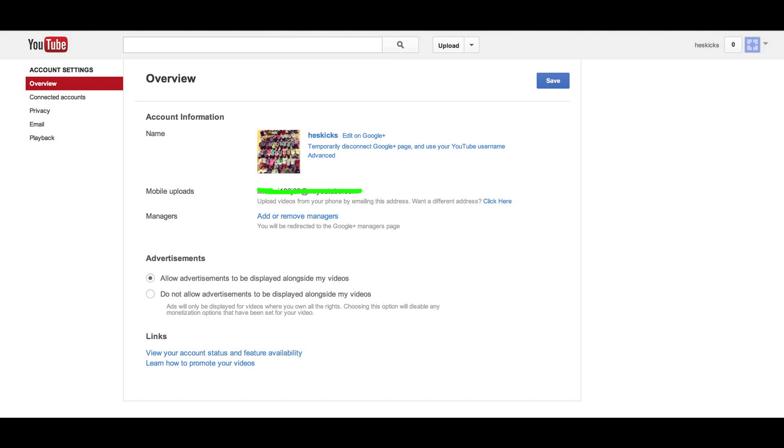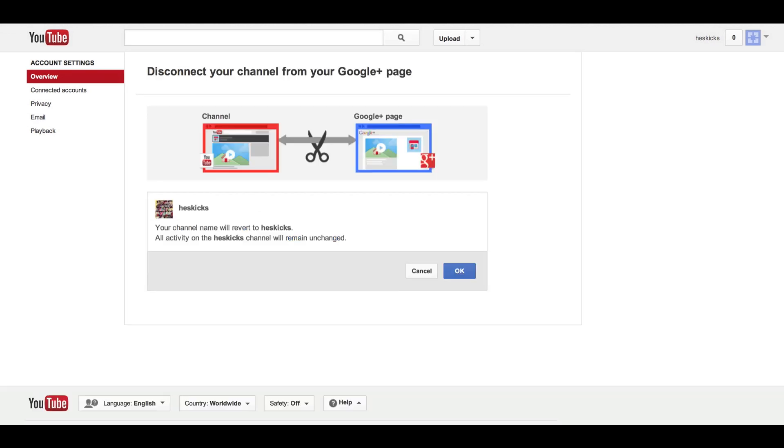but they are really trying to push this and it's really frustrating because you can see on the upper right hand corner, it took my Heskicks name and totally messed it up and it doesn't have my little logo up there. Anyway, right here,